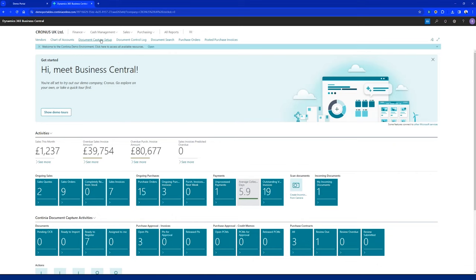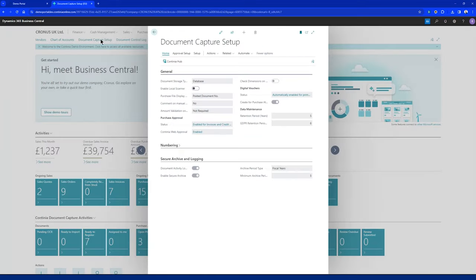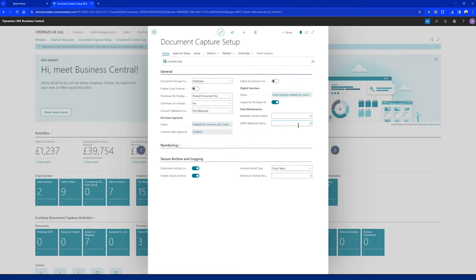Let's go into the DomoCapture setup and look at the retention period for OCR data and the GDPR retention period. I have it set to five and six years, and my Secure Archive is set to five years as well.